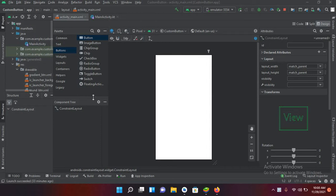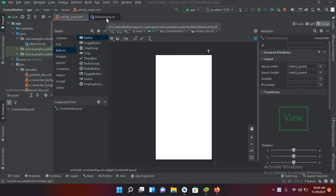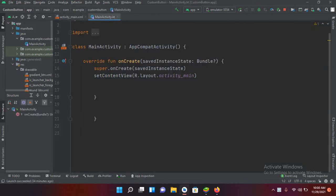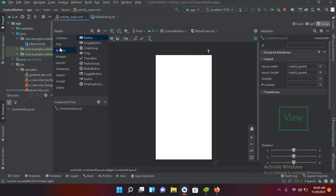So let's start. I have created this project in which I have this activity_main.xml file and this MainActivity.kt file. This is the designer file, so we have nothing on the designer, and in the MainActivity.kt file we have nothing here too.